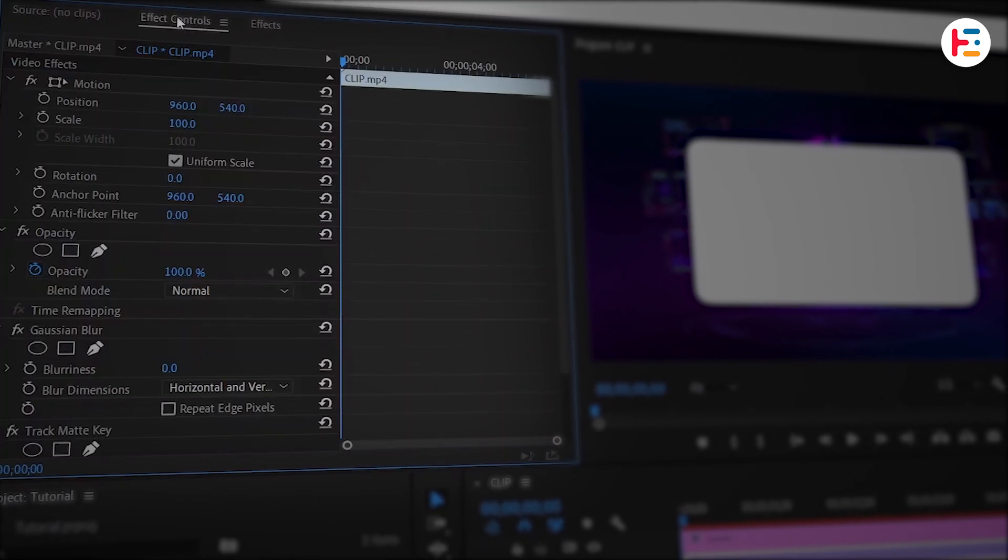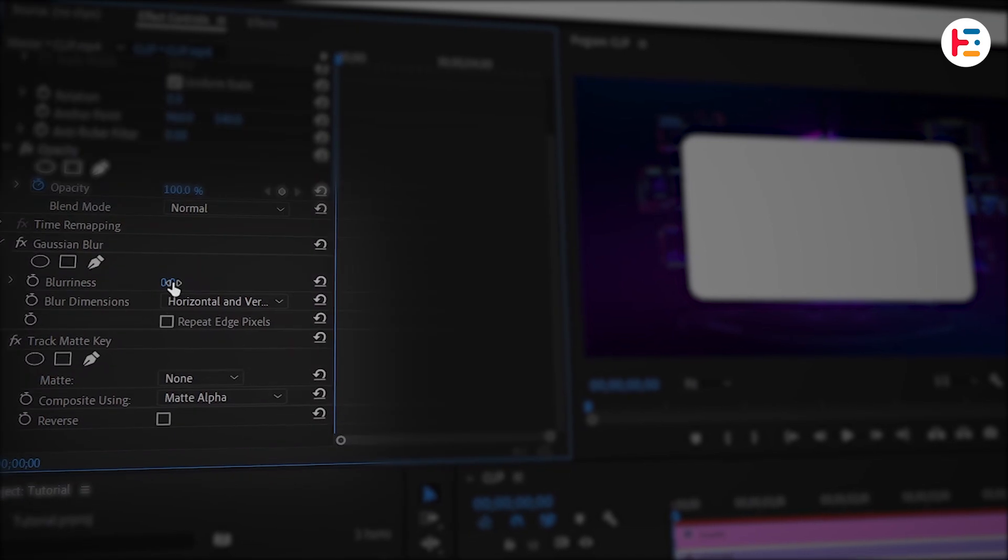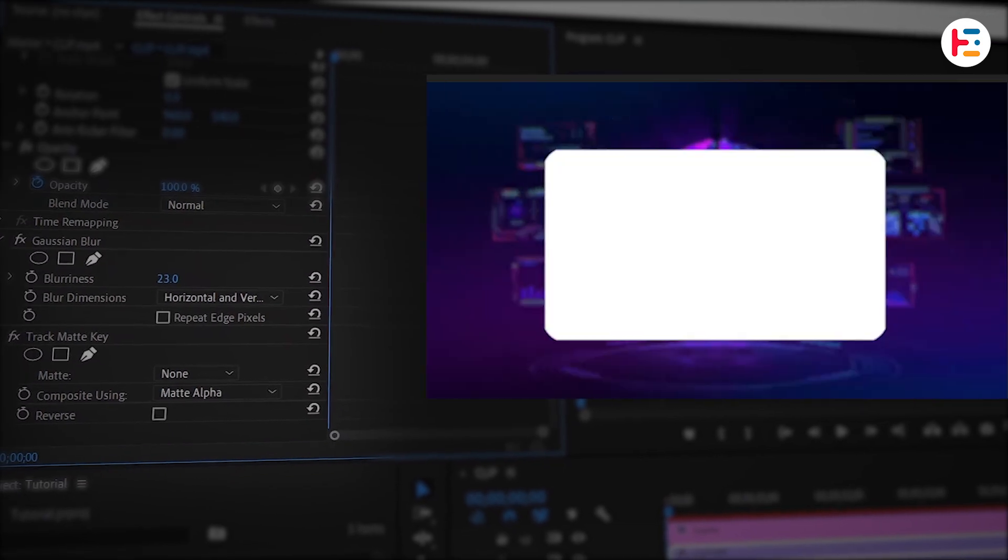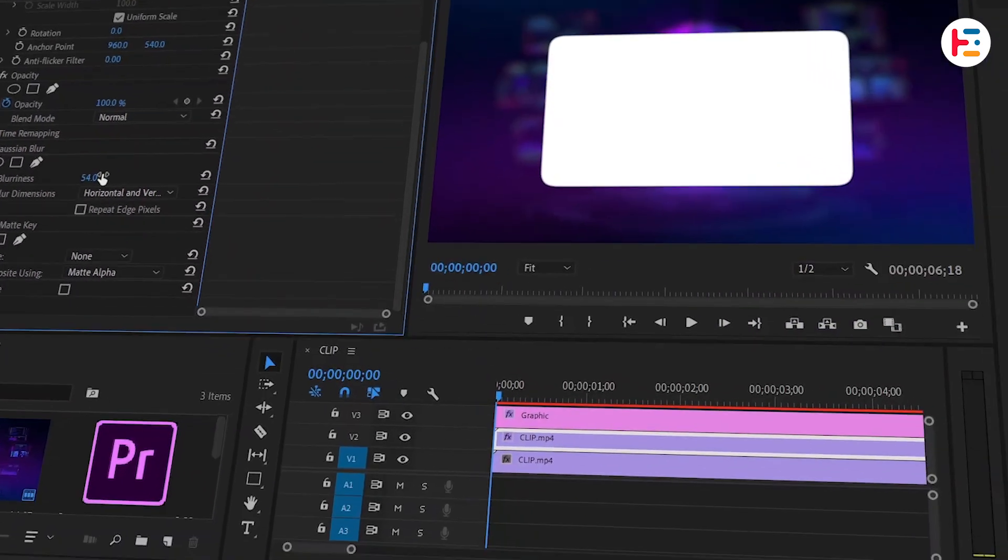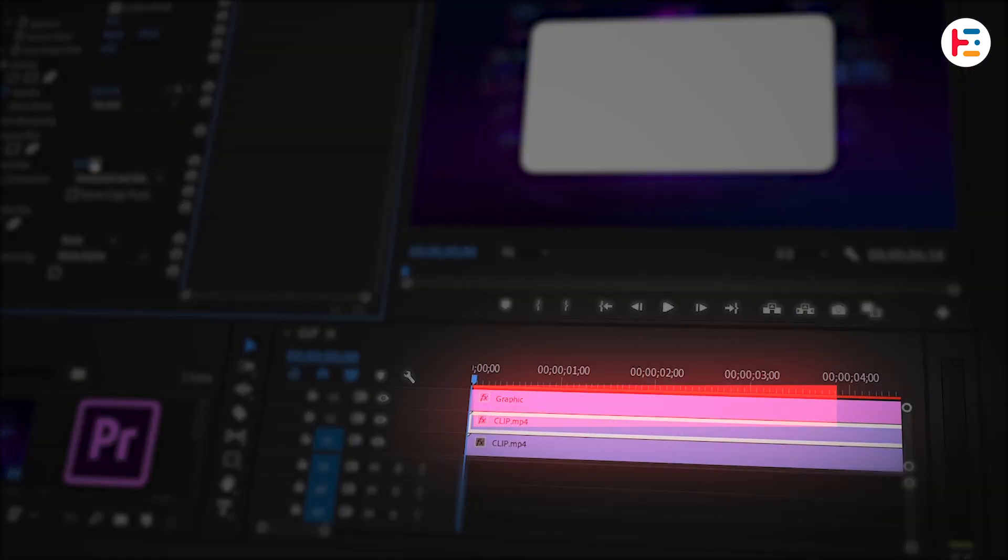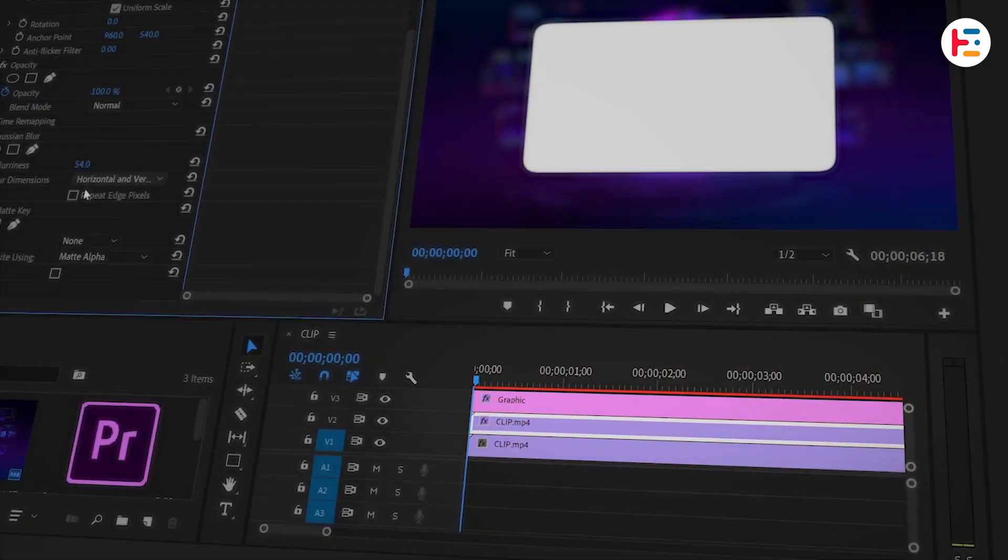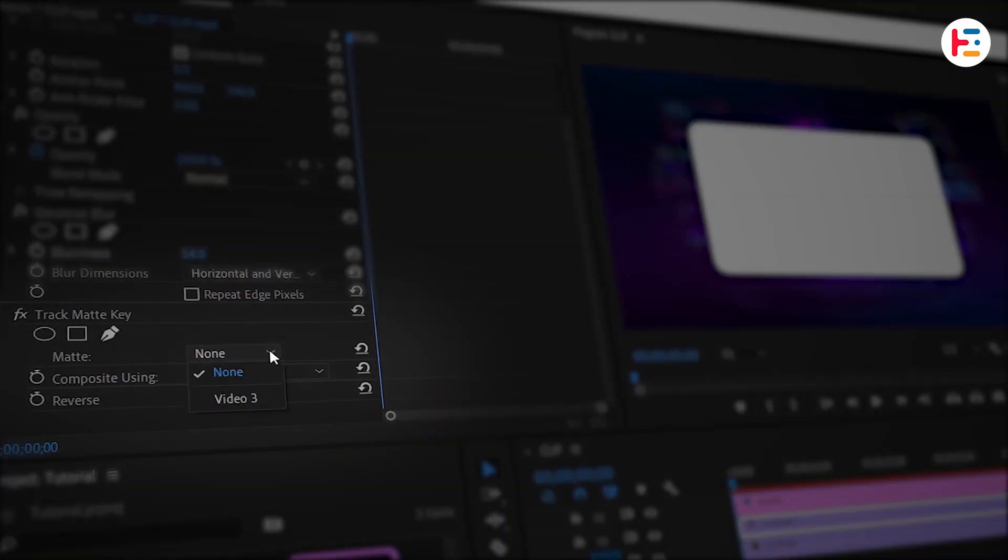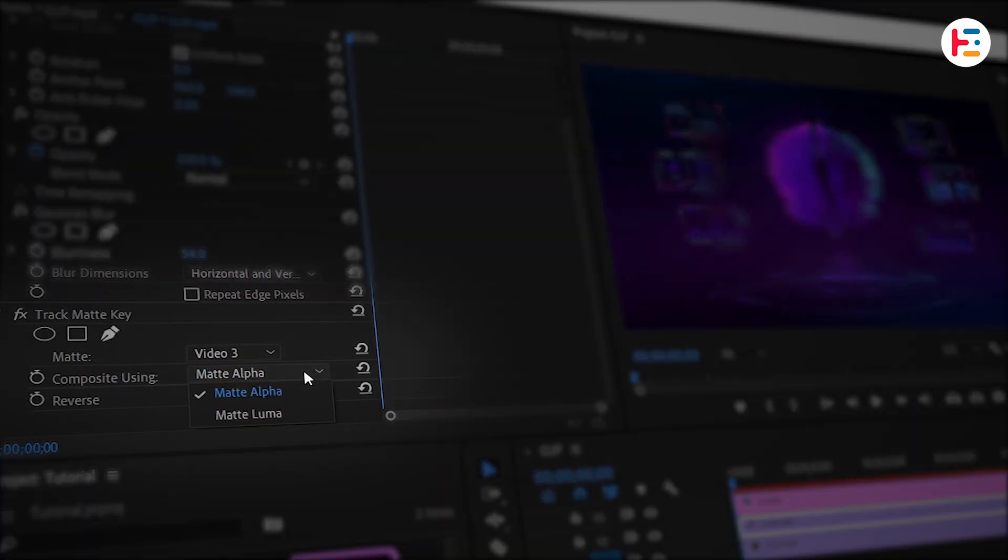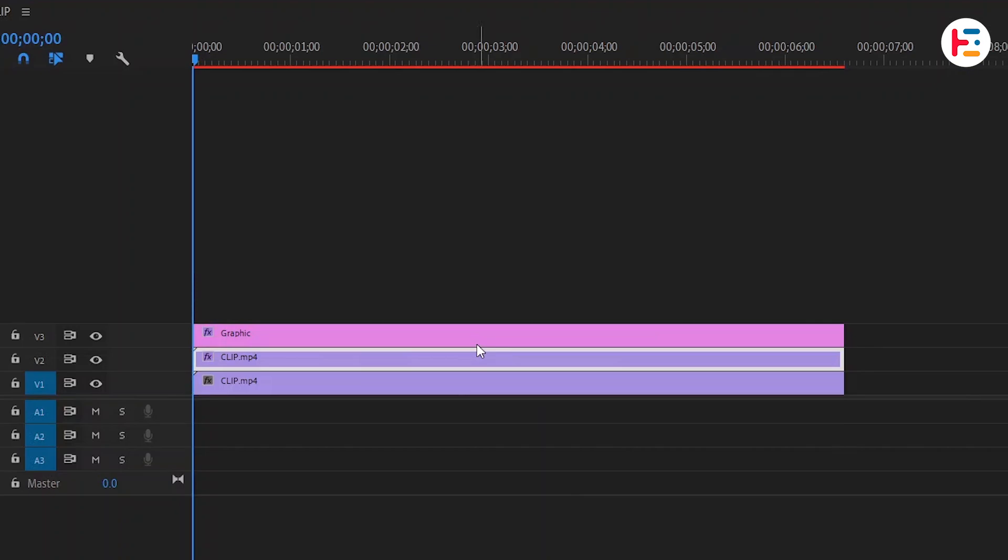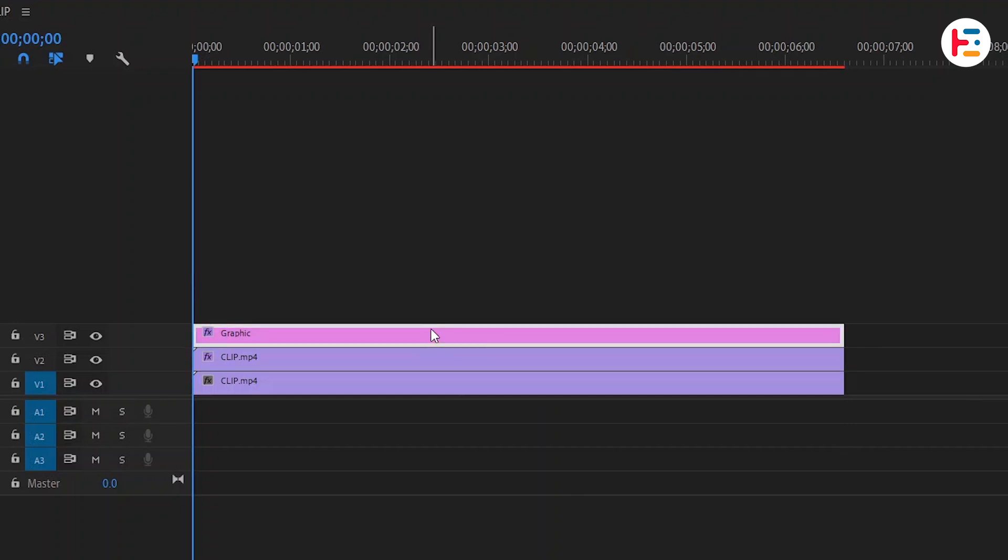In the Effect Controls panel, increase the blurriness value to your liking. Since our shape layer is on Video Track 3, you'll need to change the matte option to Video 3. Also, set the Composite Using option to Matte Luma for an extra touch.